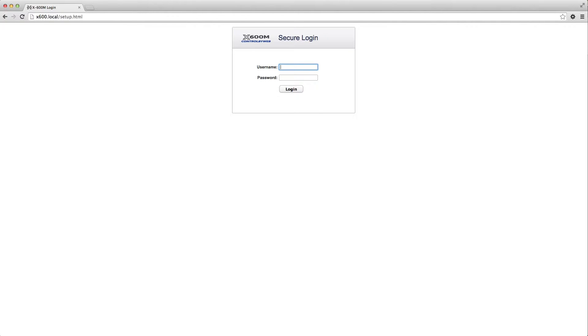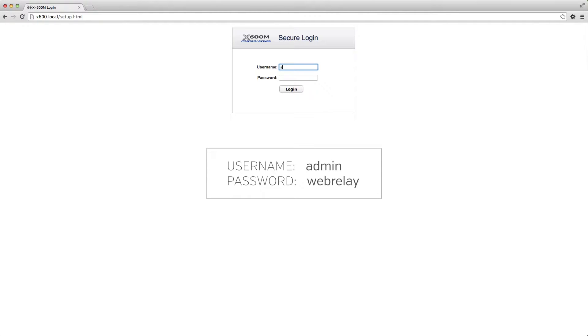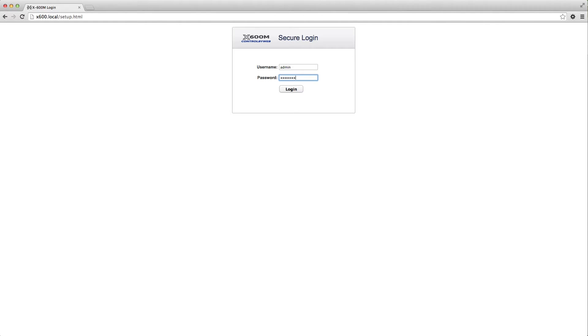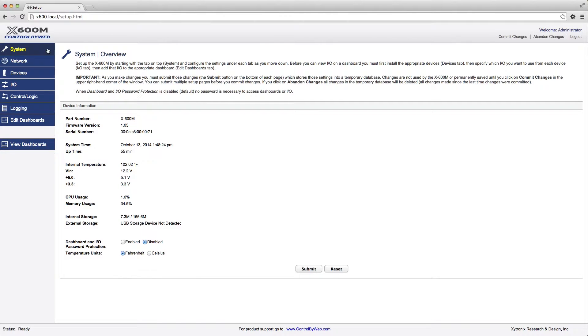A pop-up window will appear. Enter the default username, which is admin, and the default password, web relay, all lowercase.